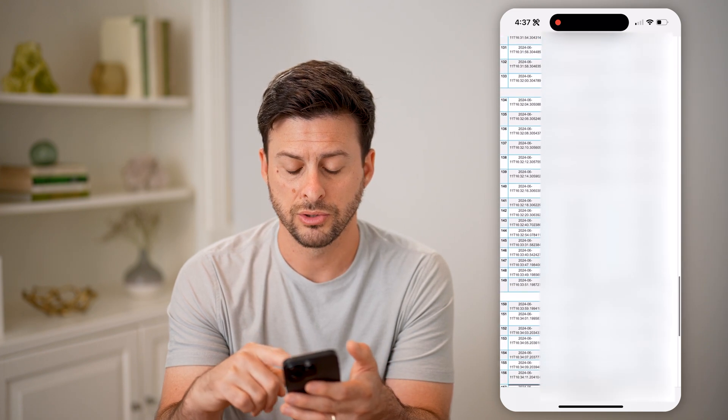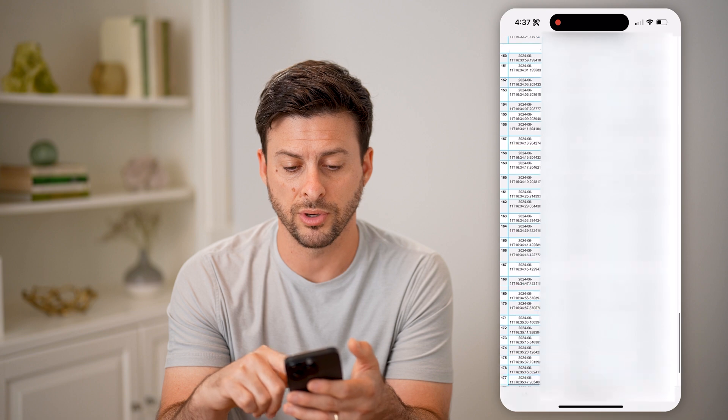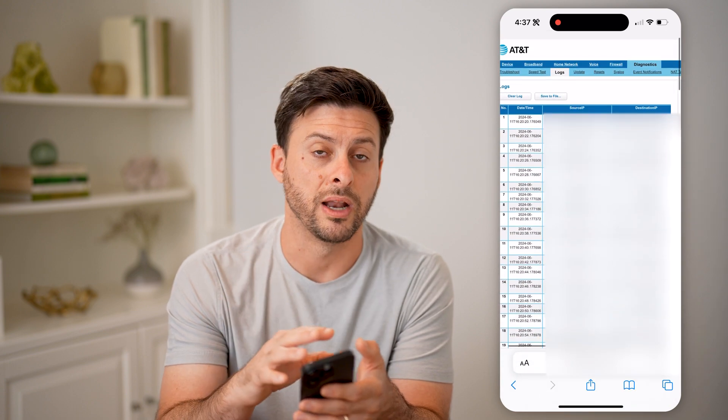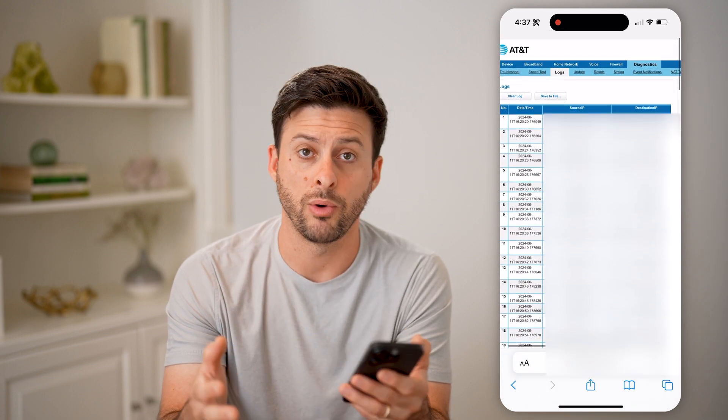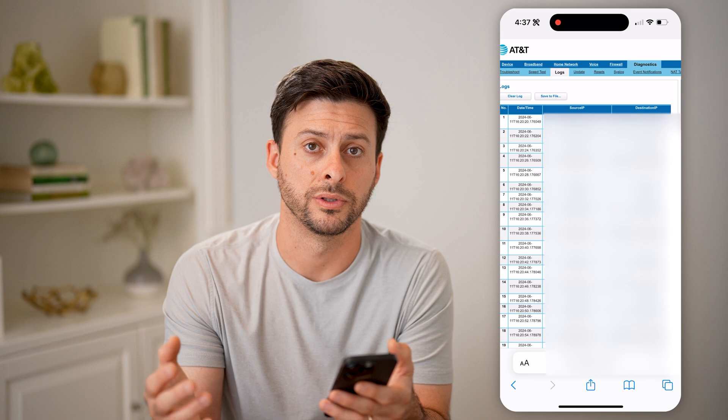So I can go through and scroll through this entire list. And of course, I can download this to my device if I wanted to keep it for my records. I hope this helps — if it did, hit the subscribe button down below, it really helps me out. I'll catch you on the next one.